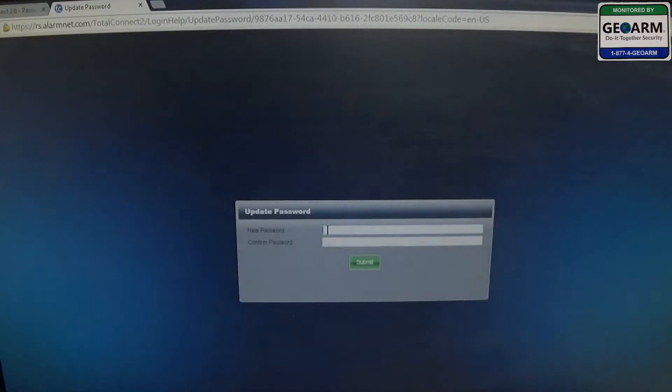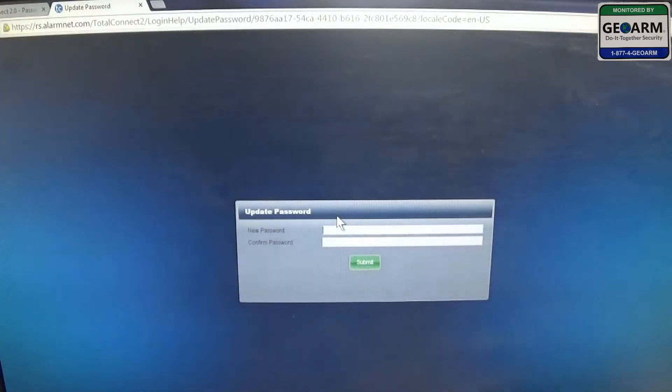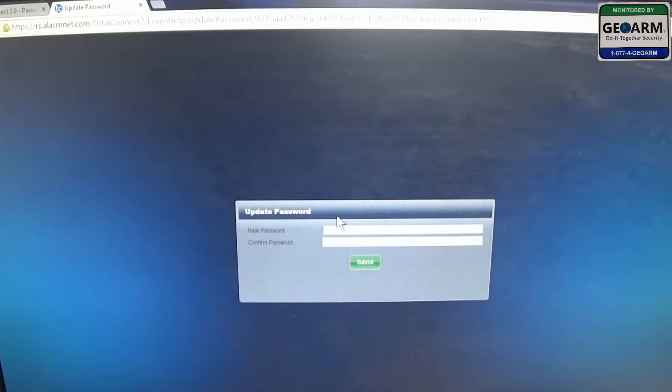This is going to take you to the area where you're going to create your password. I'm going to go ahead and create mine.